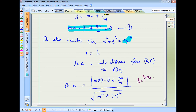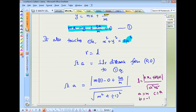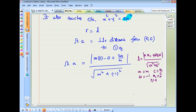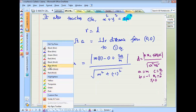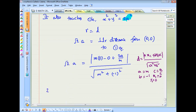Applying the perpendicular distance formula: D = |m·0 − 1·0 + a/m| / √(m² + 1) = |a/m| / √(m² + 1). Since D must equal radius R = a√2, we set this equal to a√2.